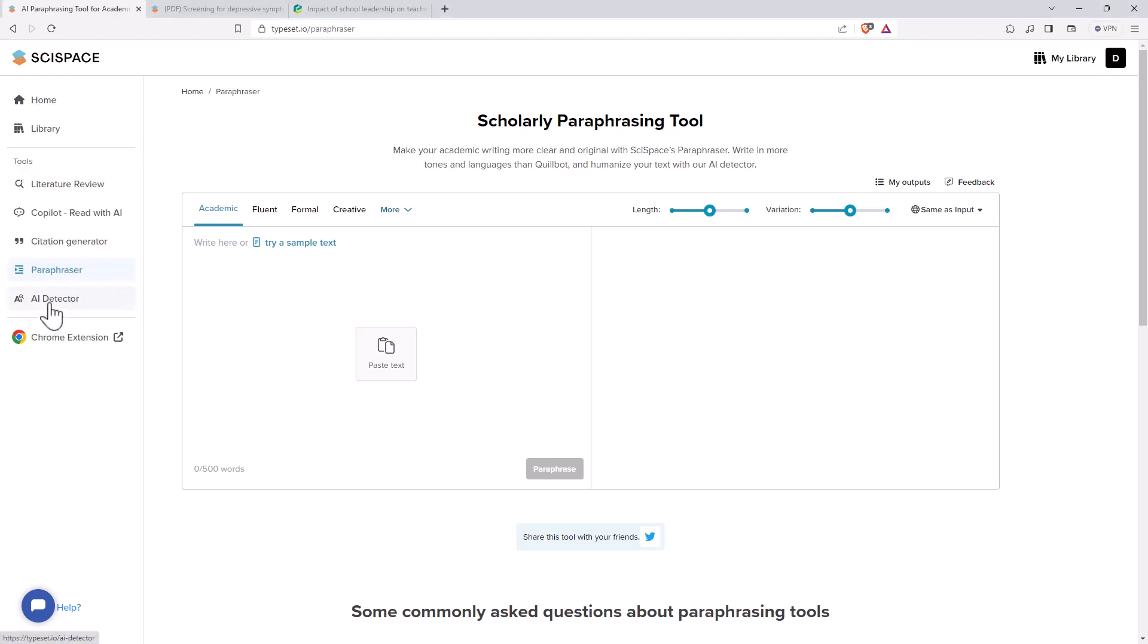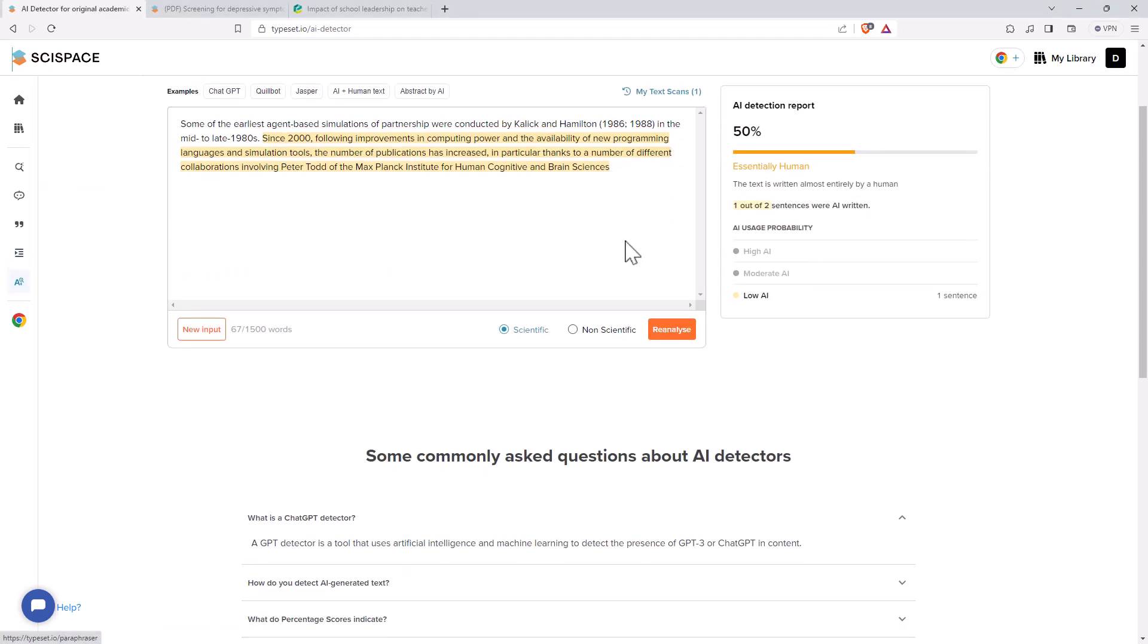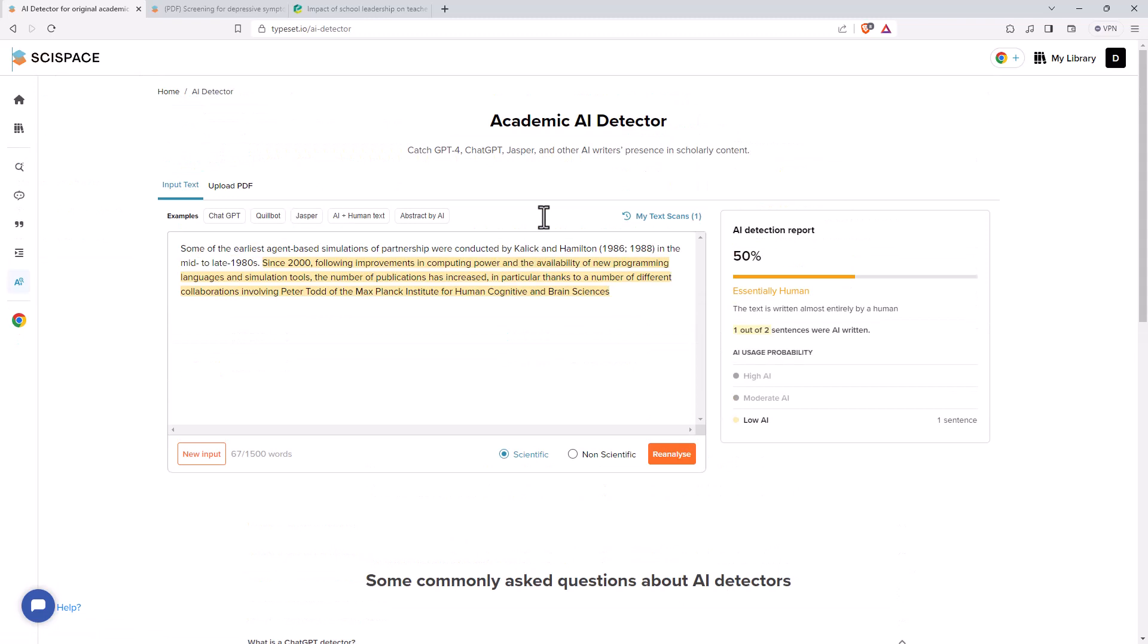So the last of the tools, the AI detector. So the AI detector I've had a bit of a play with. Pretty much all the AI detectors have an issue with false positives. This one is not necessarily any better or worse. I like that there's the scientific non-scientific tab, because scientific writing tends to have a much more particular structure that can generate those false positives.